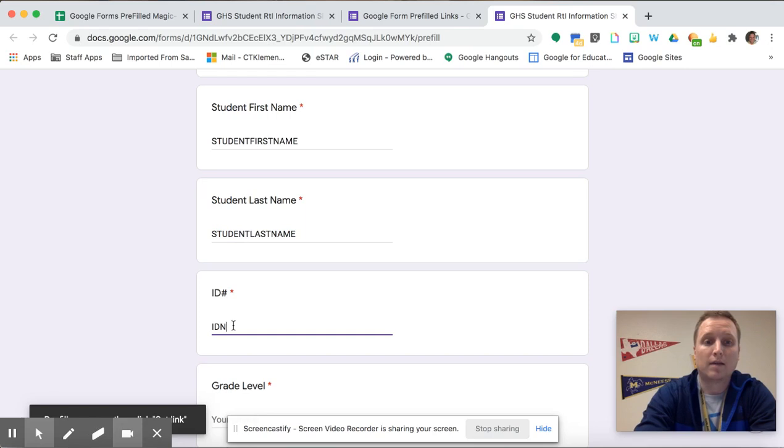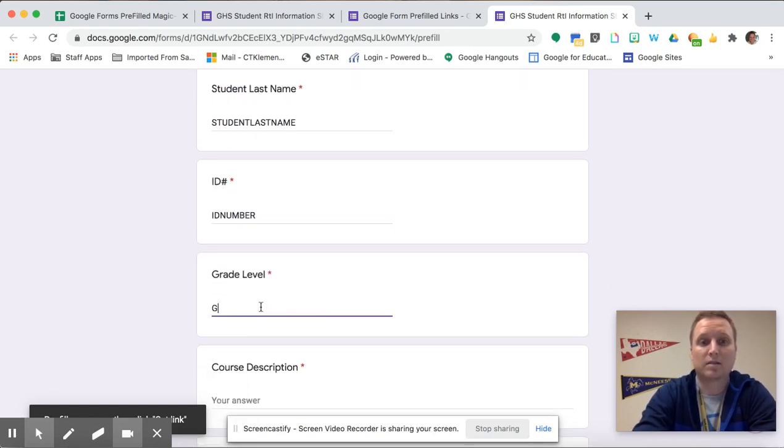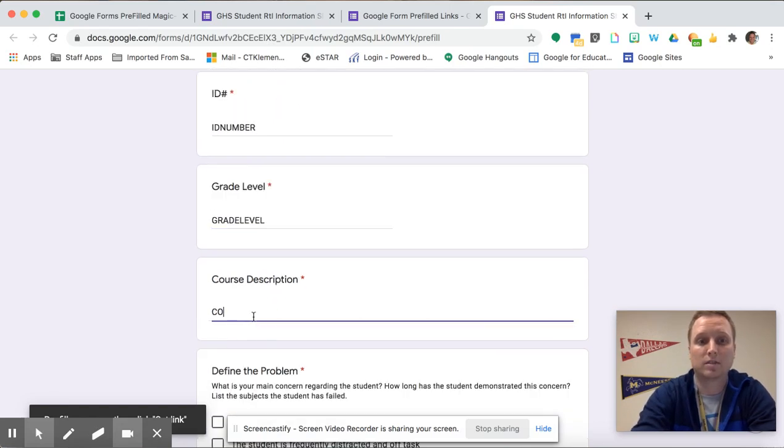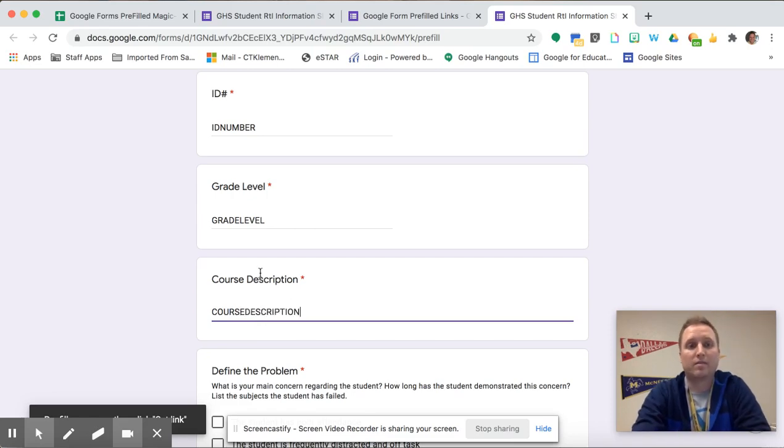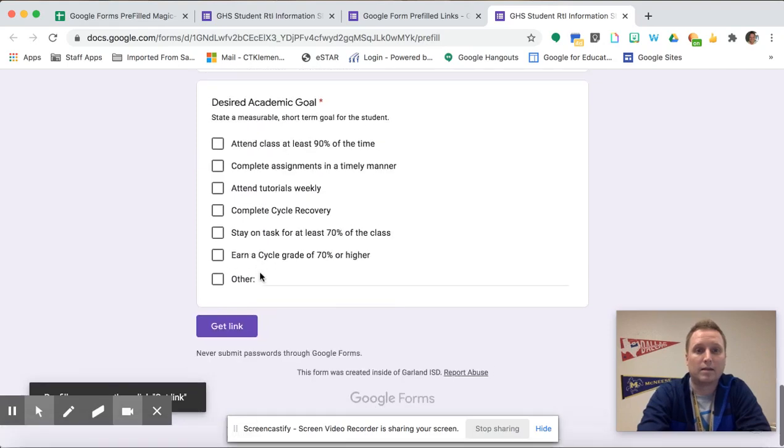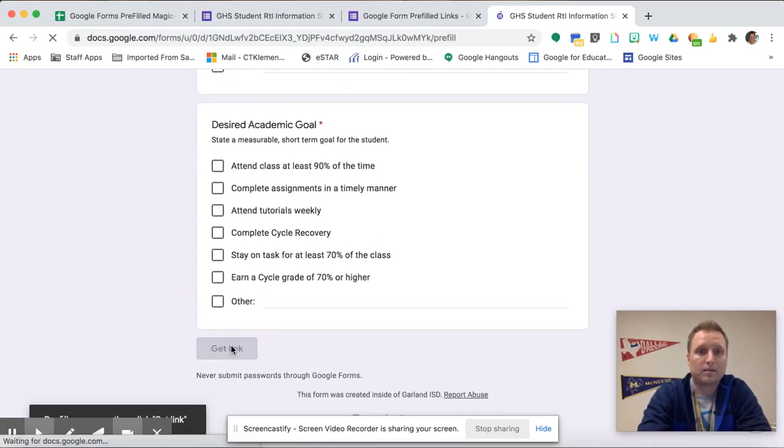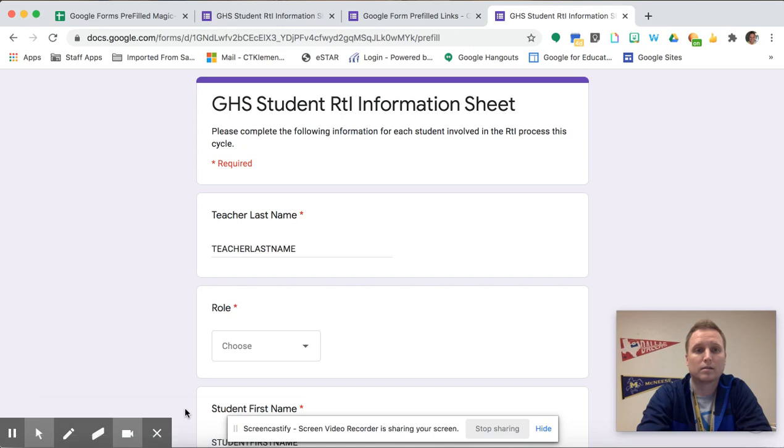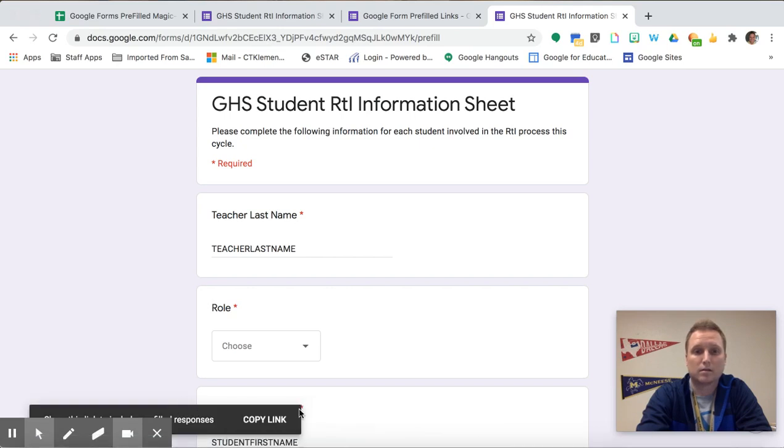And then I do this in all caps to help save myself some time and make it easier whenever we are cell referencing here in just a minute. So I retype everything and then I'm going to hit get link and then it's going to pop up and I'm going to click copy link here.